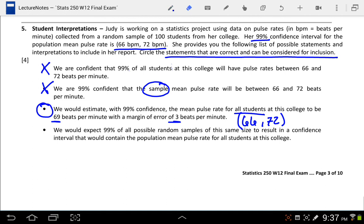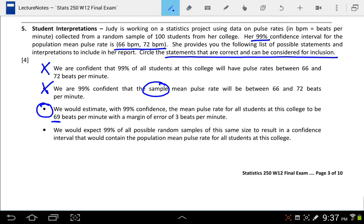Lastly, the fourth statement says: 'We would expect 99% of all possible random samples of the same size to result in a confidence interval that would contain the population mean pulse rate for all students at this college.' That's also correct. This is not a confidence interval interpretation — it's a confidence level interpretation. If we made a lot of intervals from a lot of different samples, we would expect the confidence level percentage to be the proportion of intervals that contain the true parameter, and that's what this statement is saying.